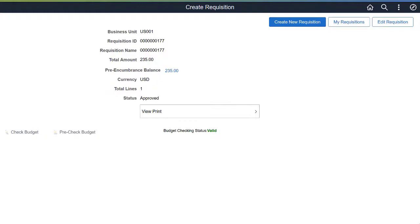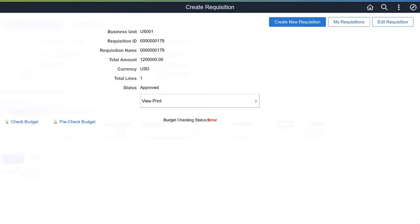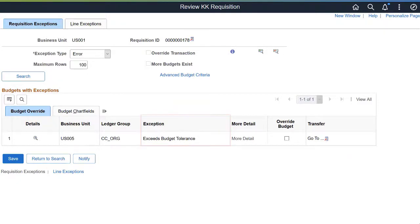When you do a Budget Check, the system updates the Pre-encumbrance amount and sets the Budget Status to Provisionally Valid, Valid, or Error. In case of a Budget Check error, you can click the Error link and drill into the details to find out the cause. On the Review KK Requisition page, you can check the reasons for Budget Check Failure and rectify them. This completes the eProcurement Features description.